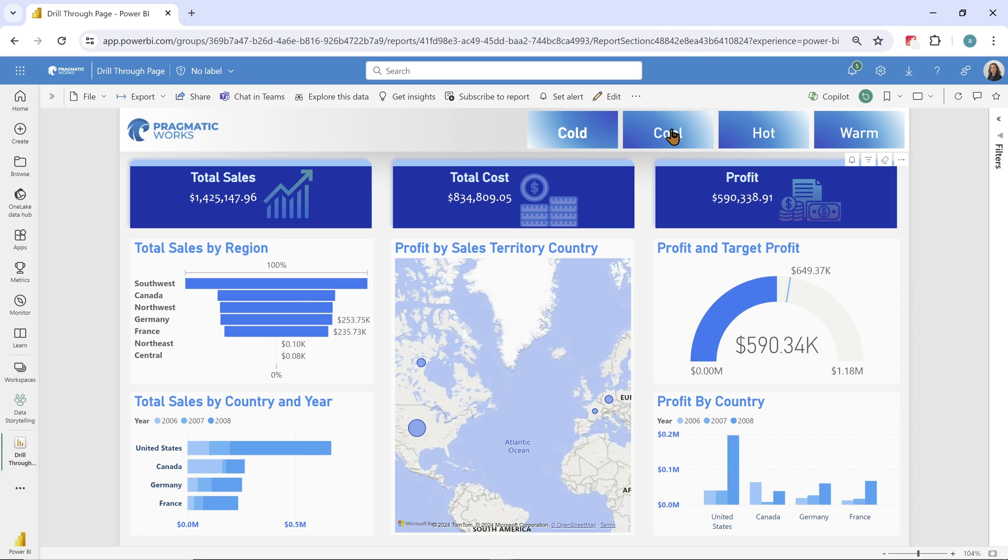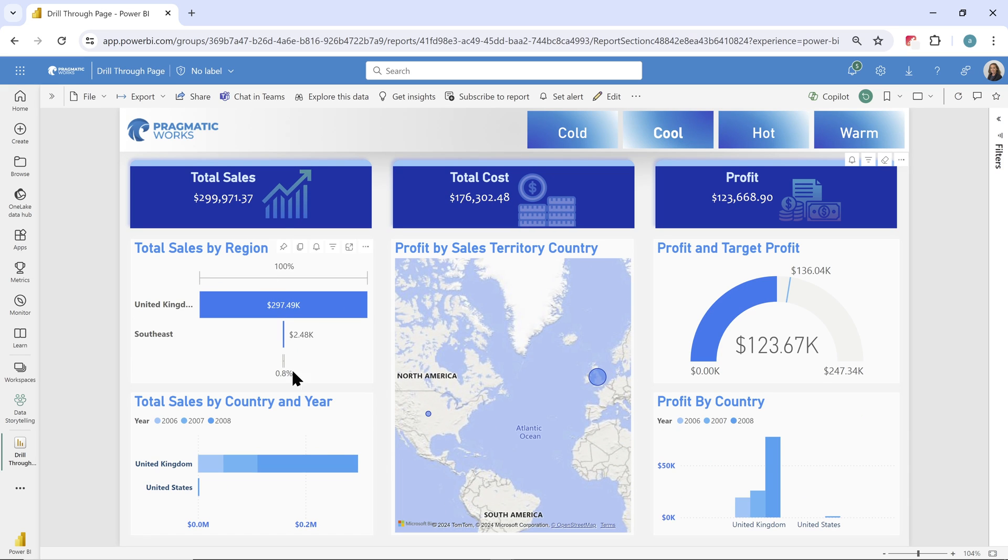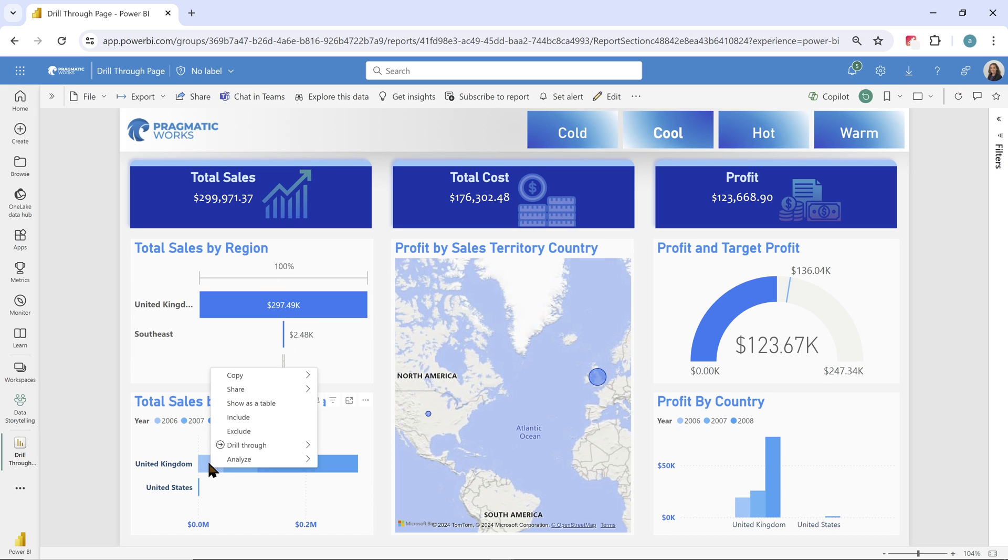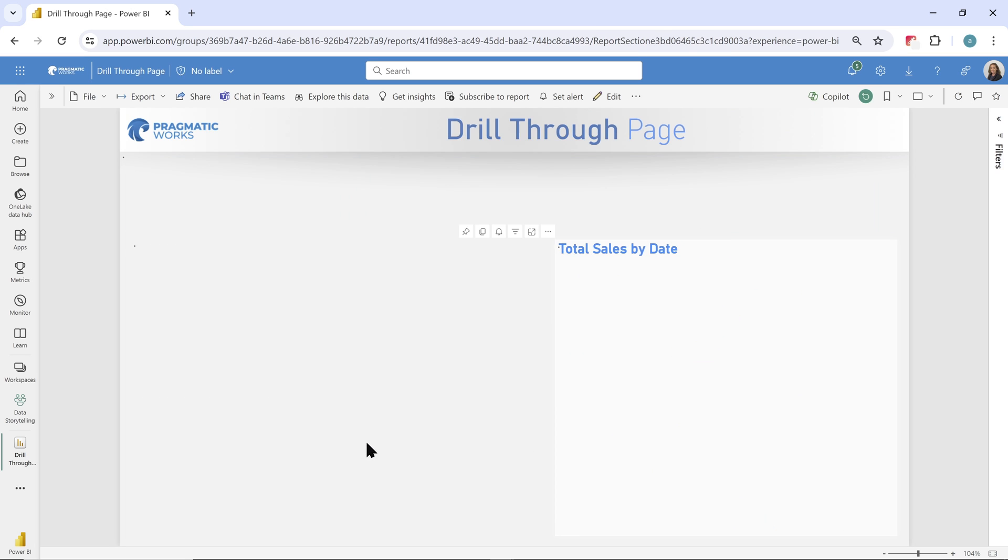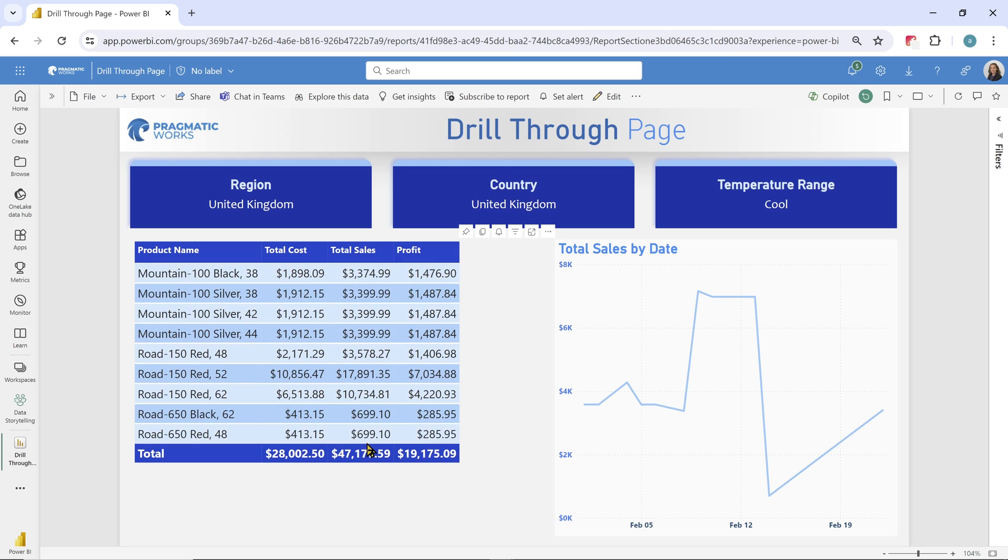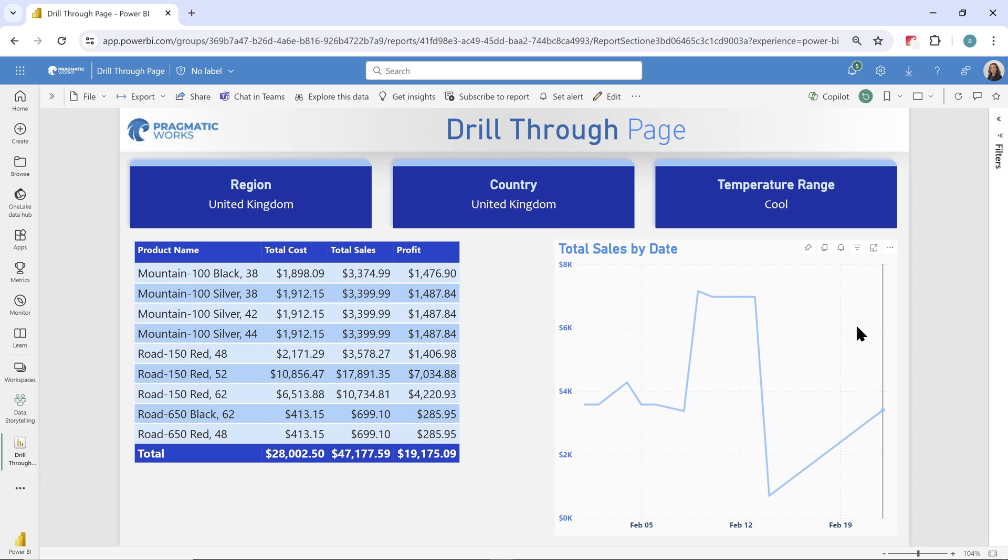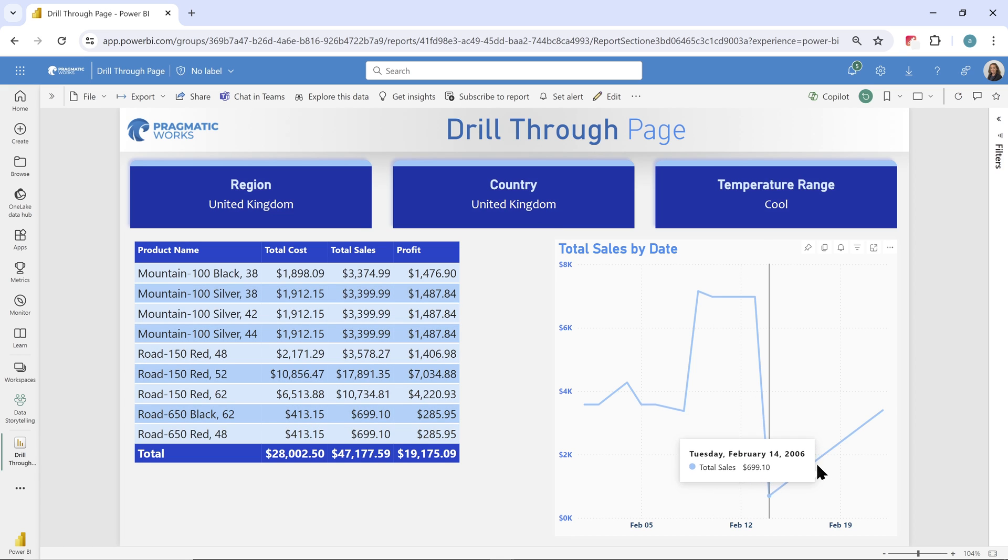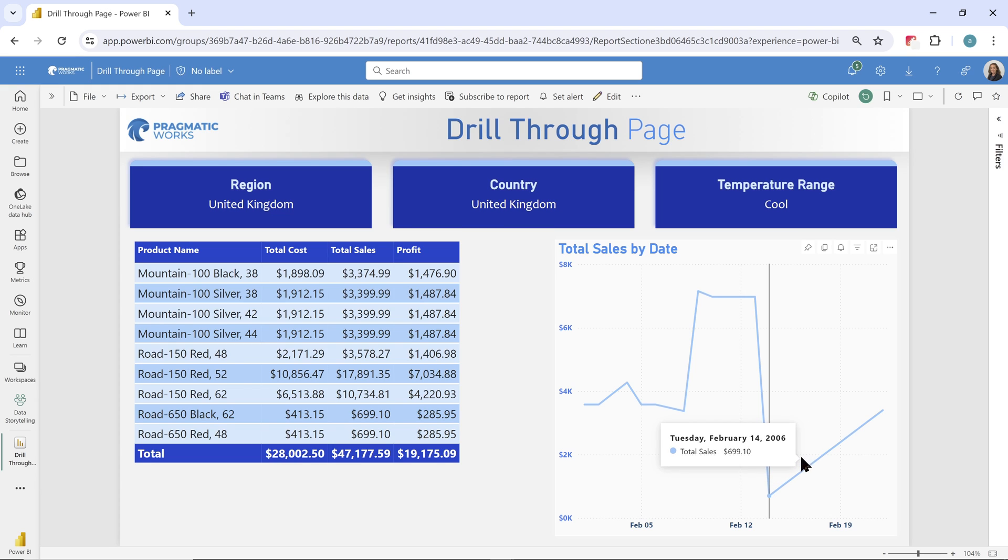Maybe I only care about maybe when it's cool, right? You can see we really dropped down. Let's look at the UK in 2006. So I can go to my drill-through to my detail page and boom, there we go. I can see the products that were sold. I can see the temperature range. I can see those total sales to date. I can really get to explore and look through my data at a great level of detail.